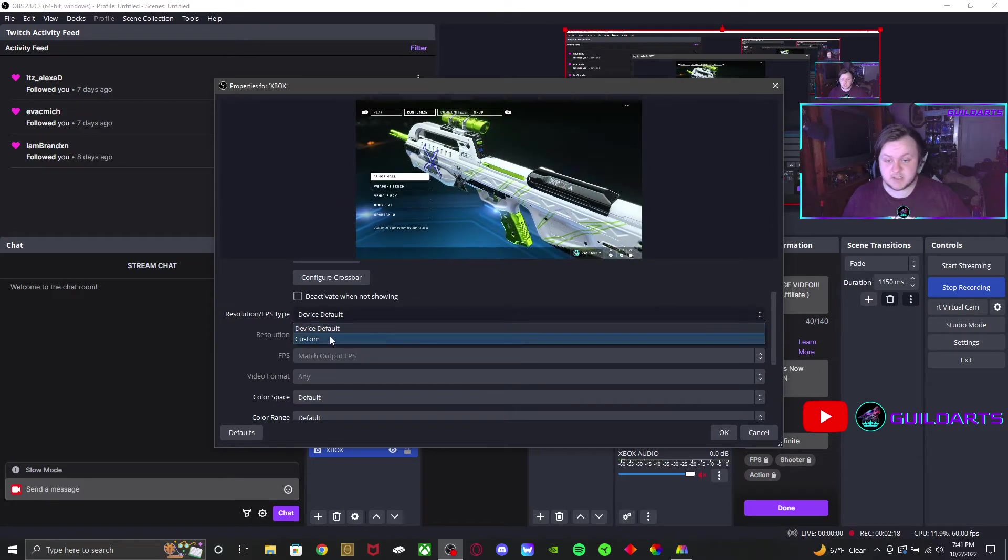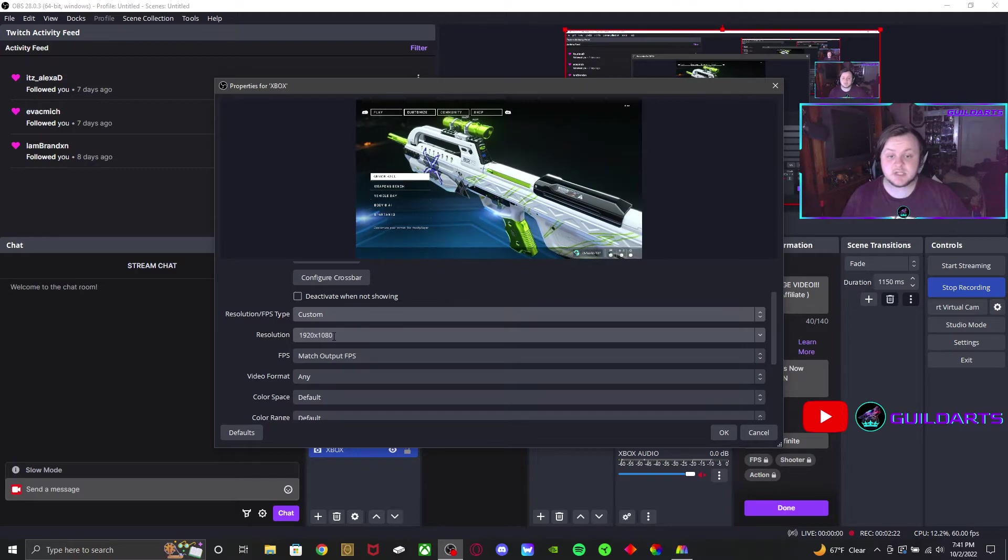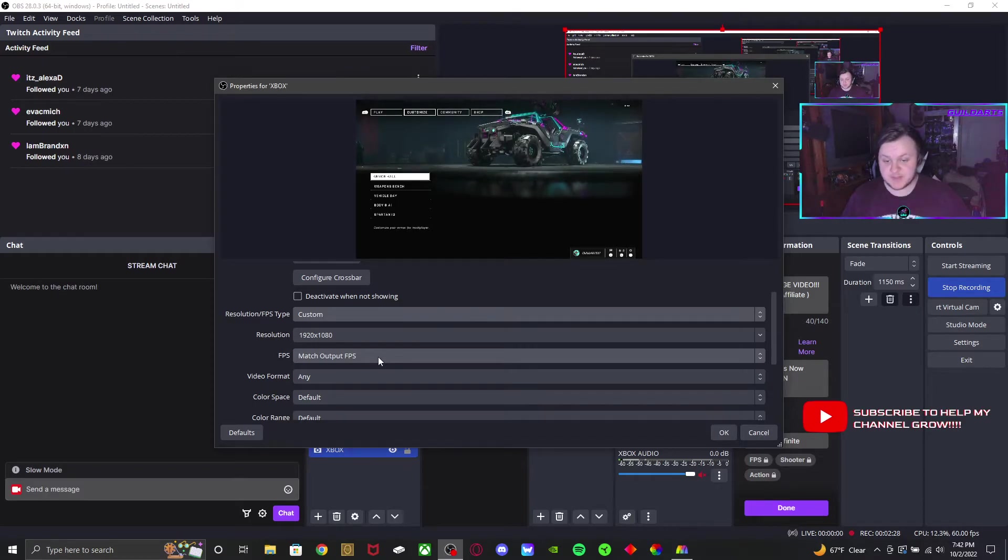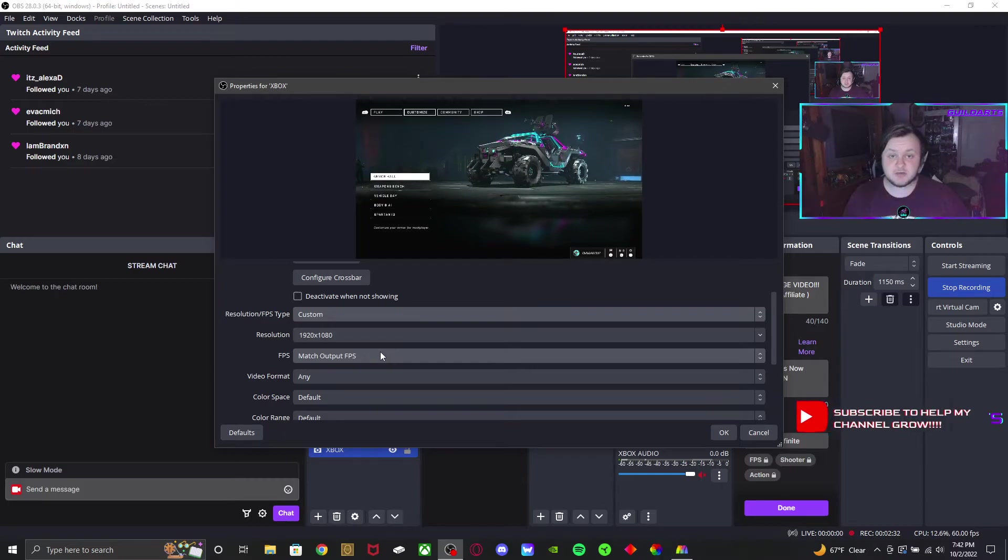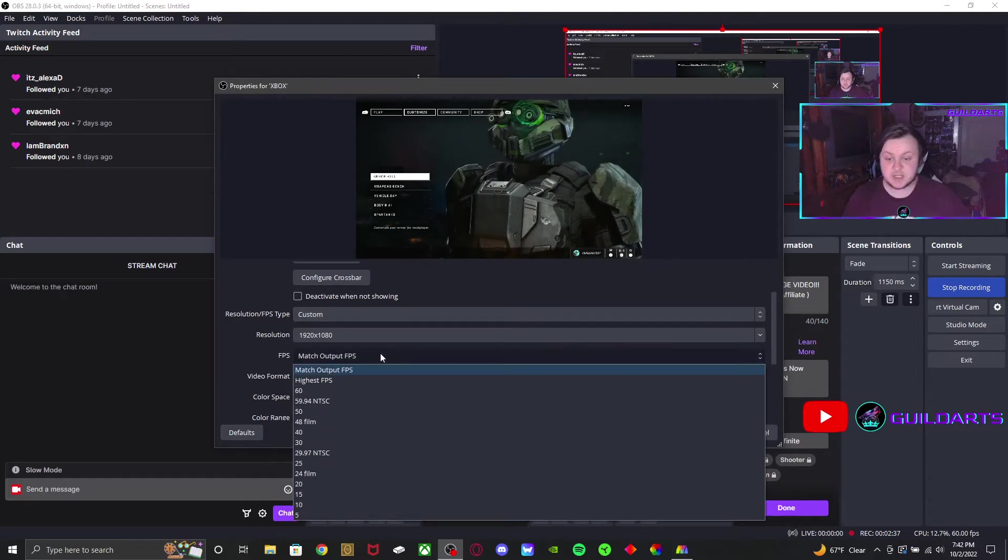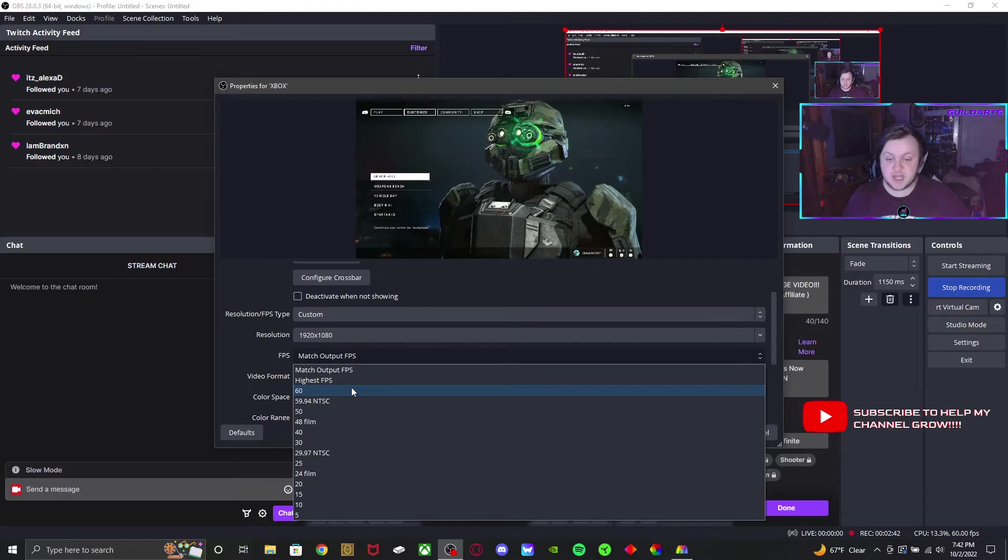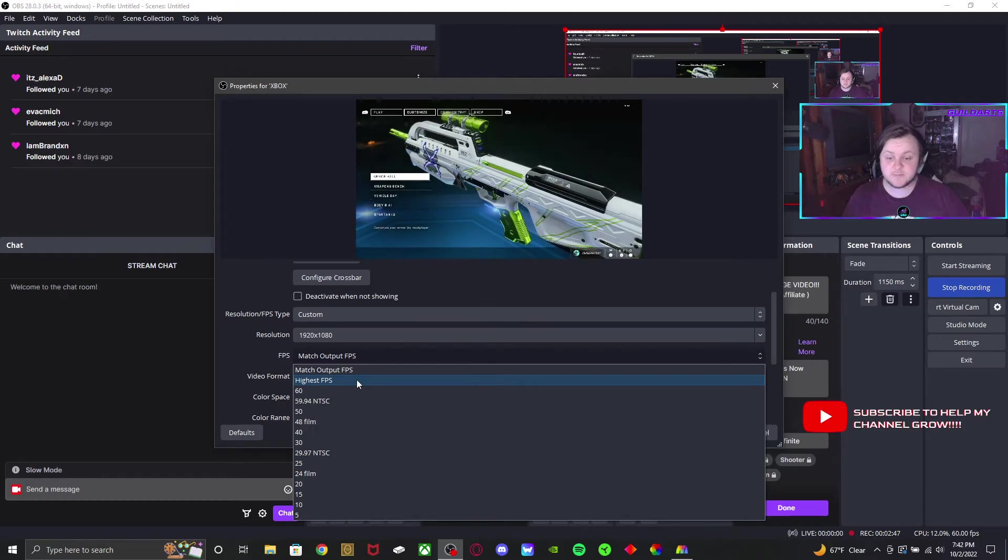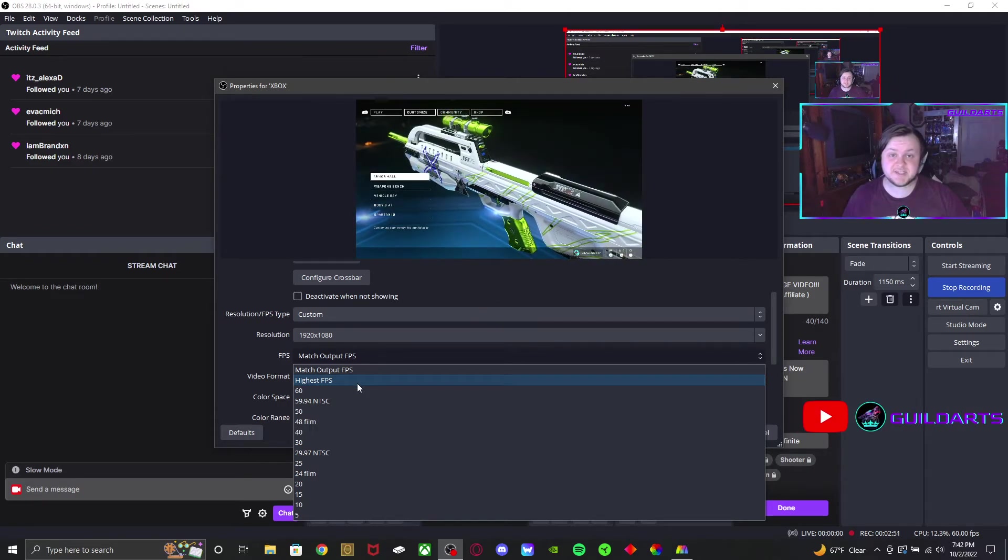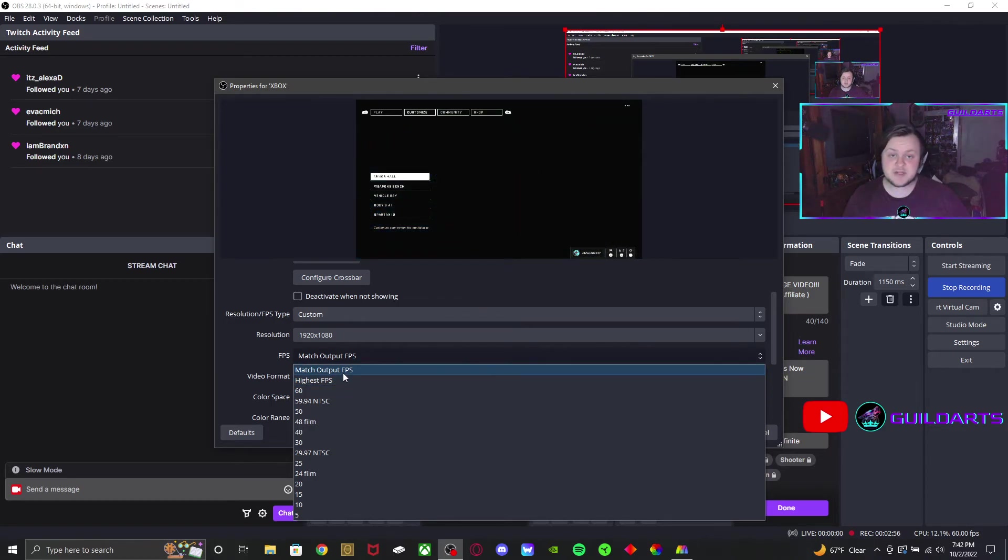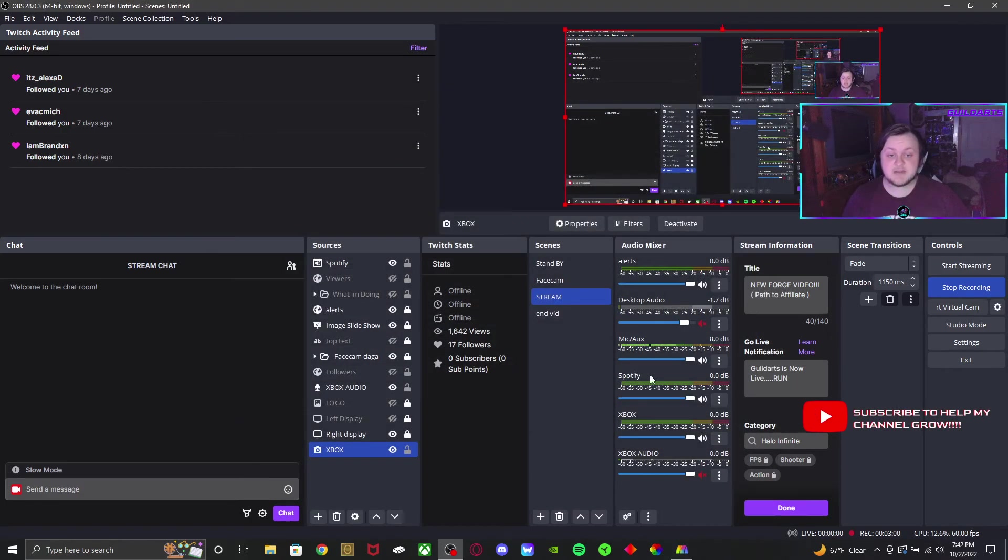So you're going to click that and set it to custom. You can set your resolution scale to whatever your preference is. What mainly is going to help you is your FPS - that is what's going to cause your screen tearing, and this has the biggest chance of fixing it. Usually it would just be set to whatever default you have. I would really set it to 60 or the highest FPS you can do. It also depends on what your streaming PC or recording PC can do. Usually 60 or matching your output FPS would work. I'm going to set it to 60 and this should get rid of your screen tearing problems.